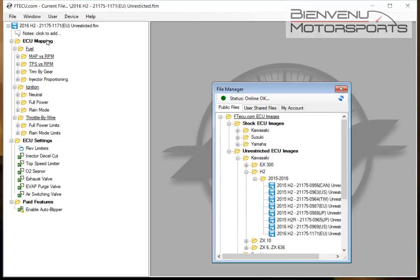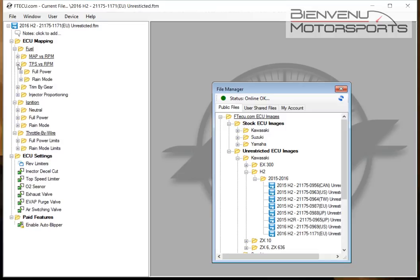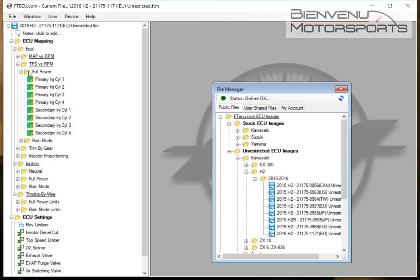We've got ECU mapping, ECU settings, and paid-for features. ECU mapping is currently to be used by a dyno engineer to edit the fuel maps in different modes, and also things like ignition timing and adjusting throttle by wire.